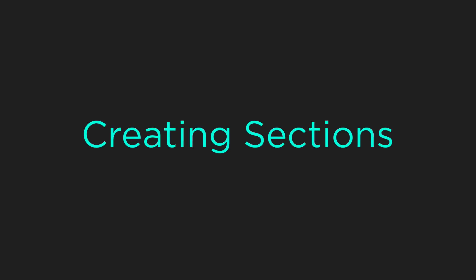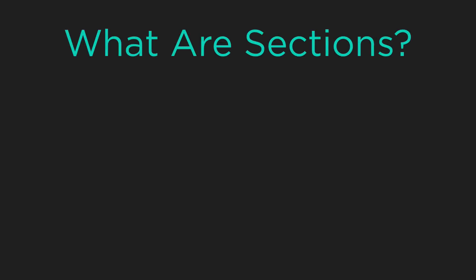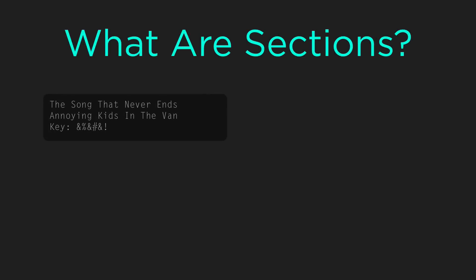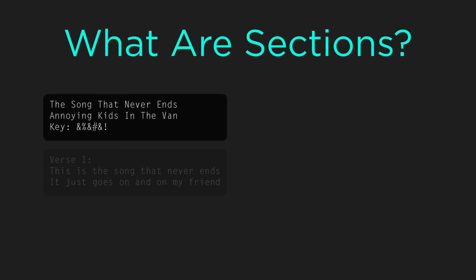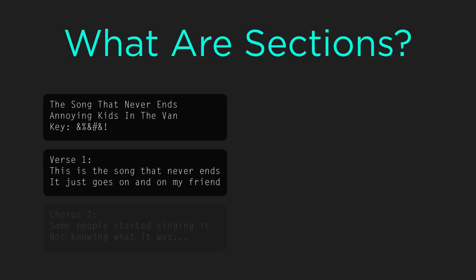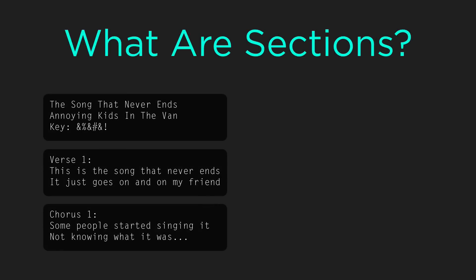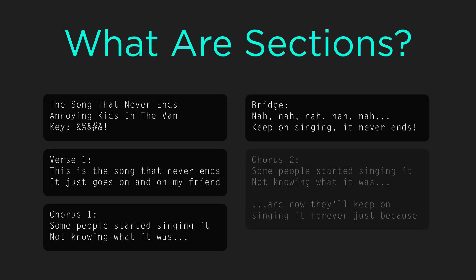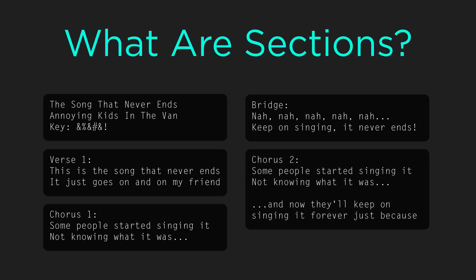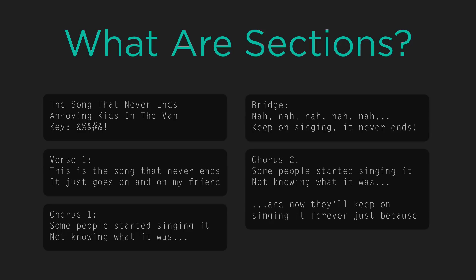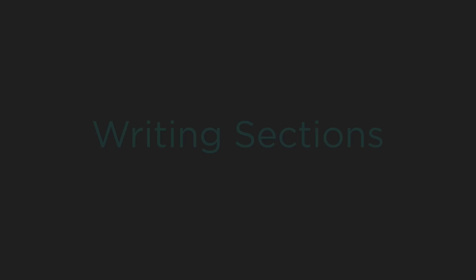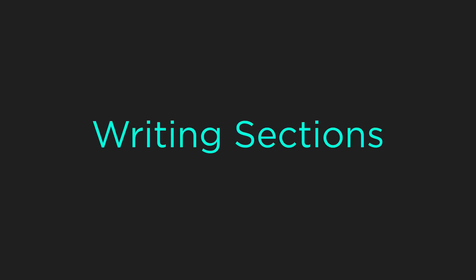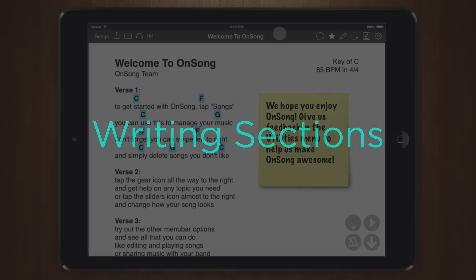First, let's take a look at making sections. Sections are simply parts of your song. Typically you would divide a song into verses, choruses, or bridges. In addition, you may even want to divide a song into stanzas for lyrics projection. Let's create a song from scratch so we can take a look at how to create sections.